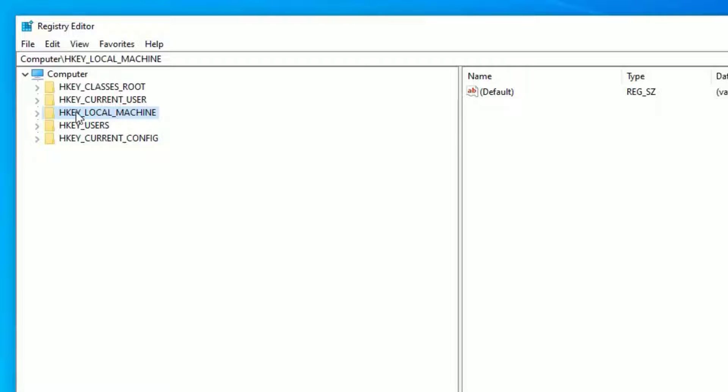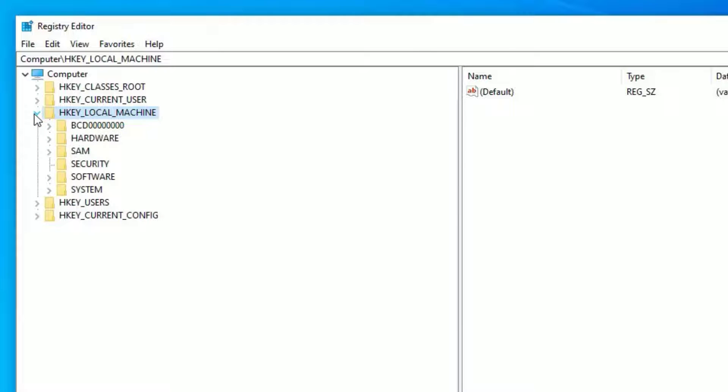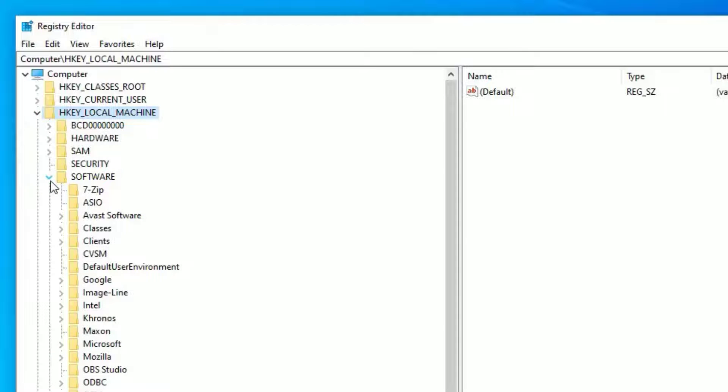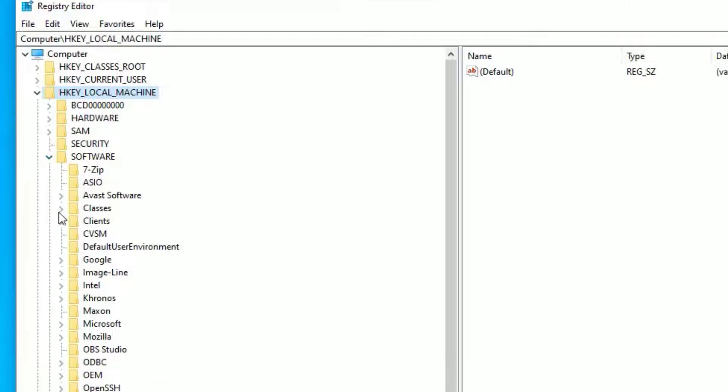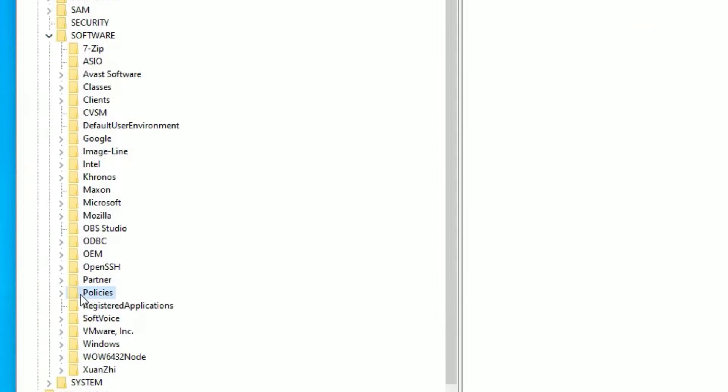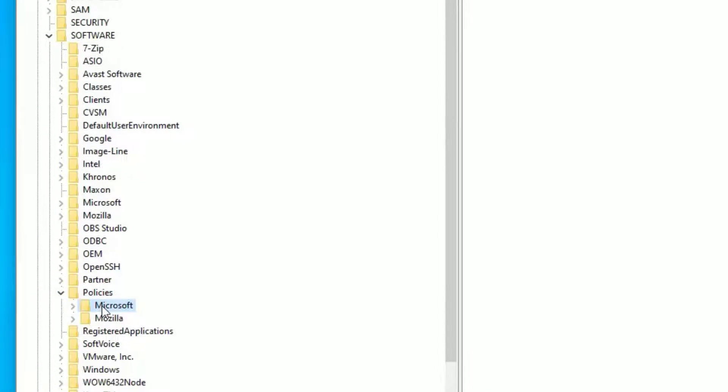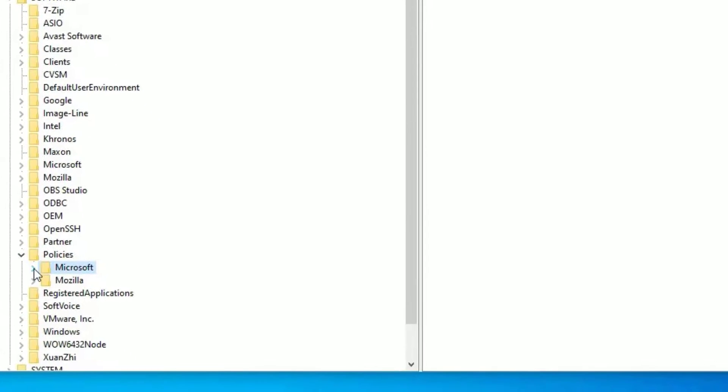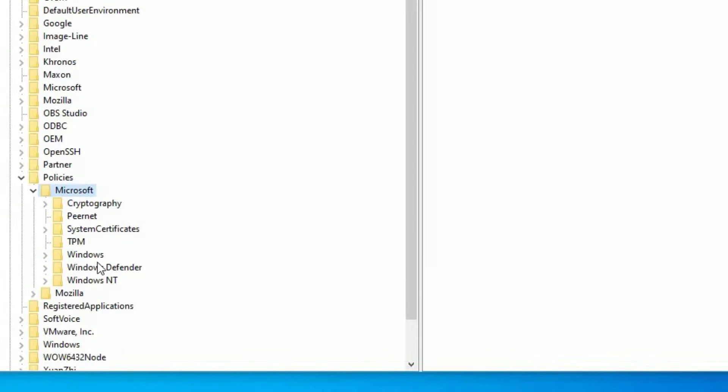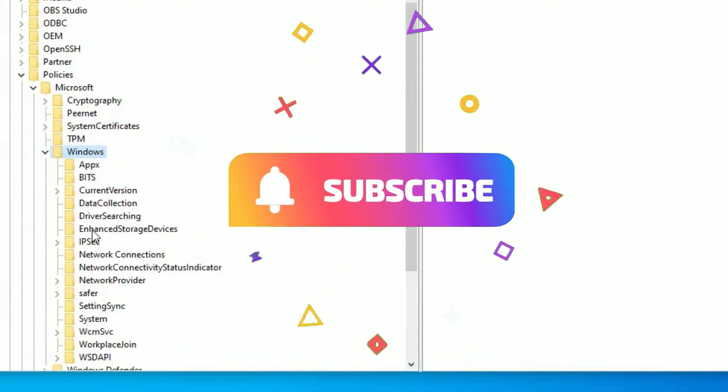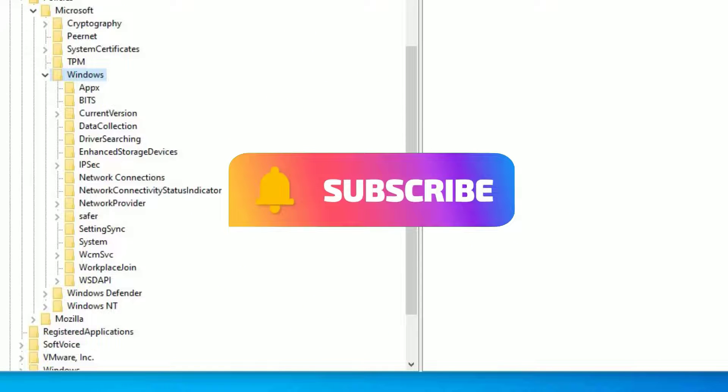Here, you have to expand the HKEY_LOCAL_MACHINE. Double click on that or hit on the arrow key here. Then select software. Expand that. There you have to find policies. Here it is. Expand that too. Then select Microsoft. Expand. Then you have to select Windows. Expand that too.